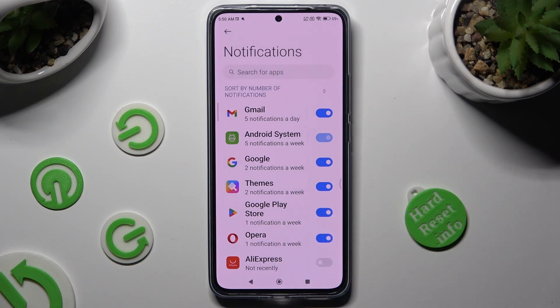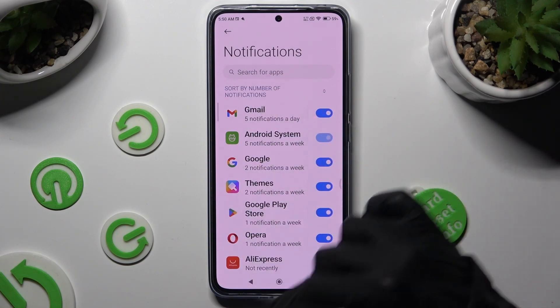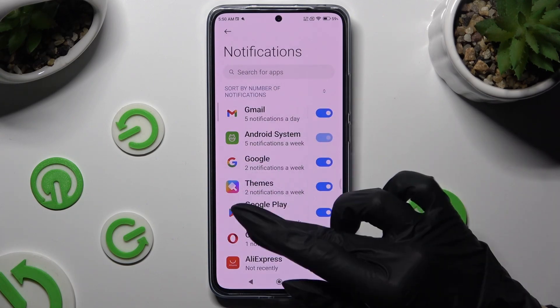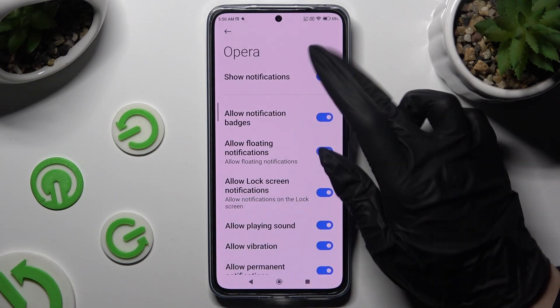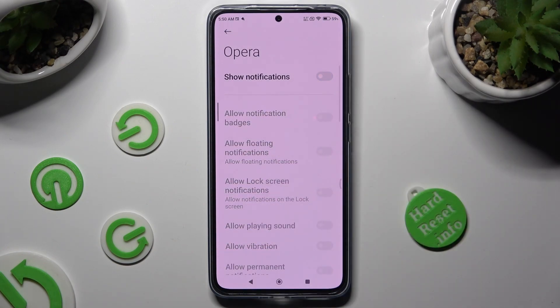If you wish to, you can also access one of your apps by clicking on it on the left, and then manage all notifications from here.